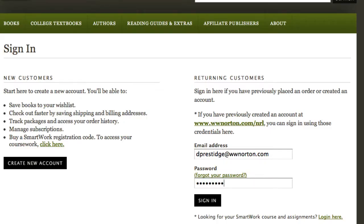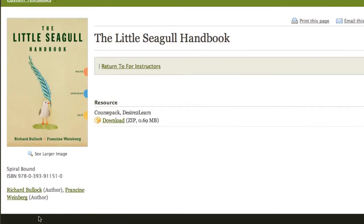Only instructors can download course packs, so you may need to create an account. If you already have a confirmed account, simply log in using your username and password.